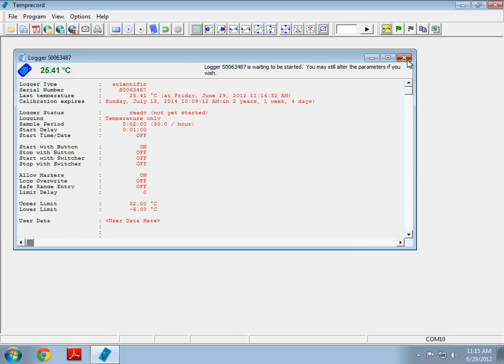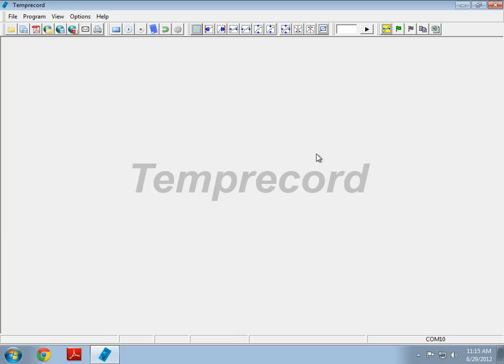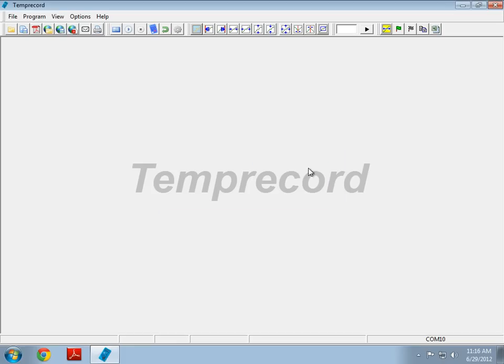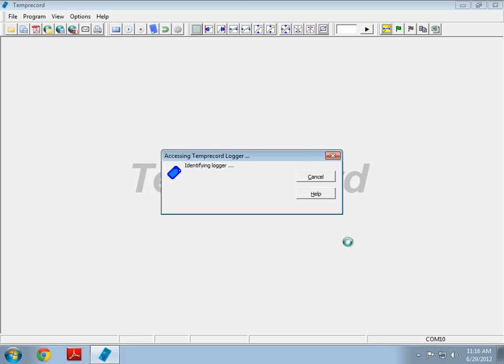You will have to reconnect the USB reader once you have changed COM ports. This is a Windows bug, not a Temprecord bug. So, again, if I disconnect and reconnect the USB reader, we will see now that it's working again.